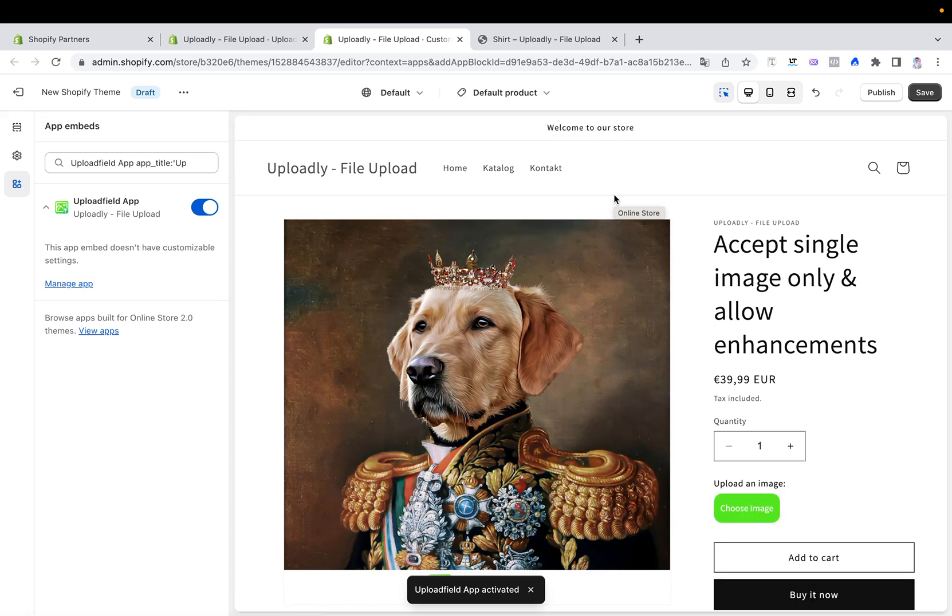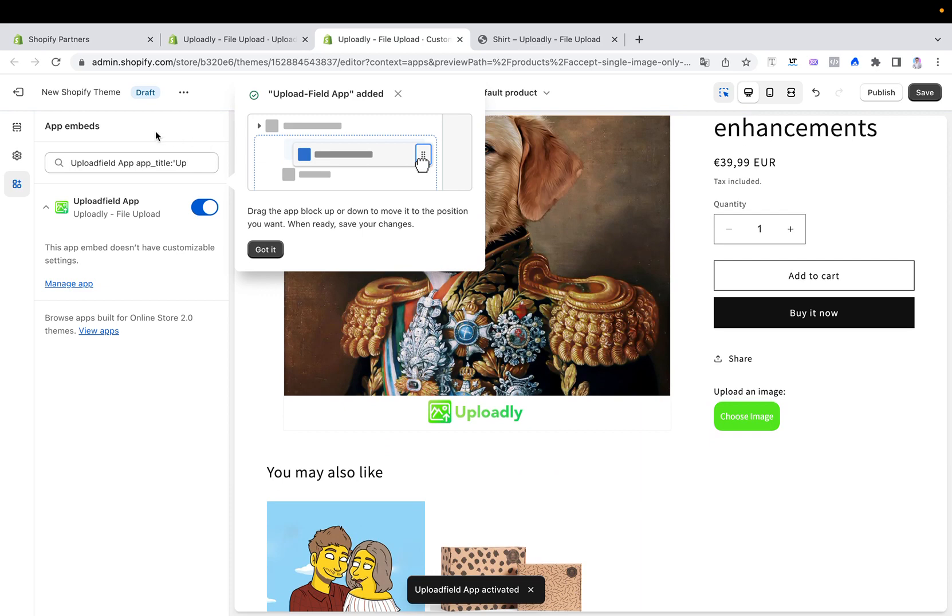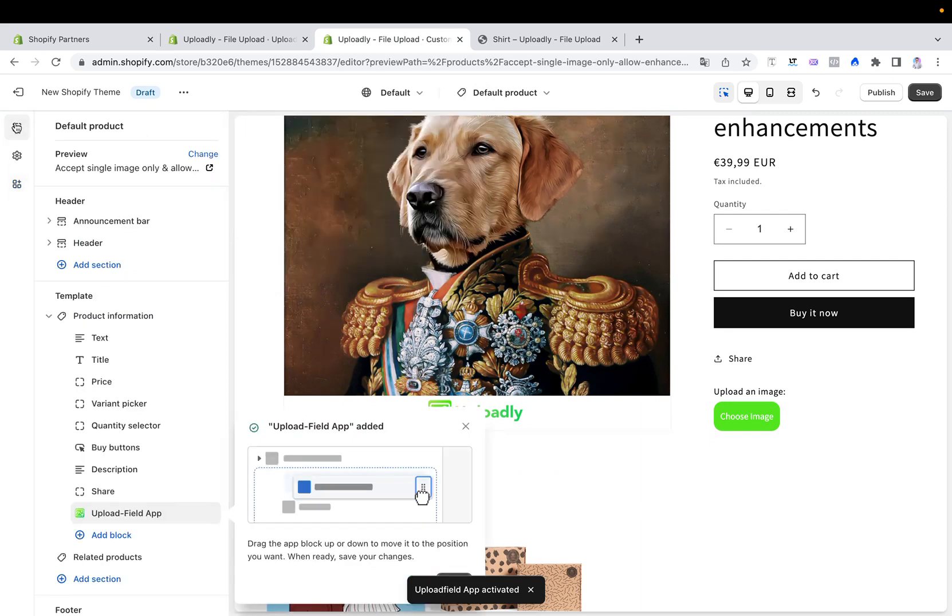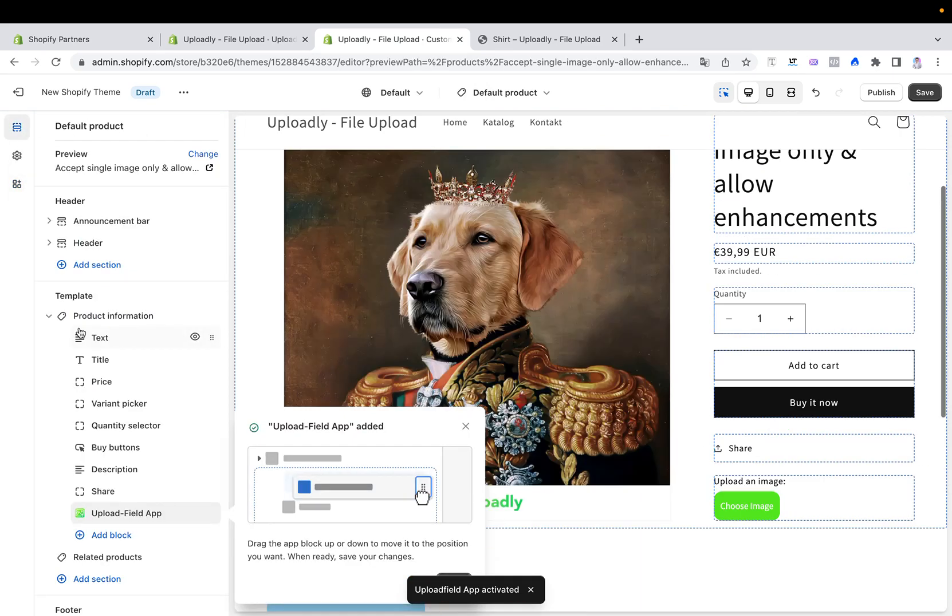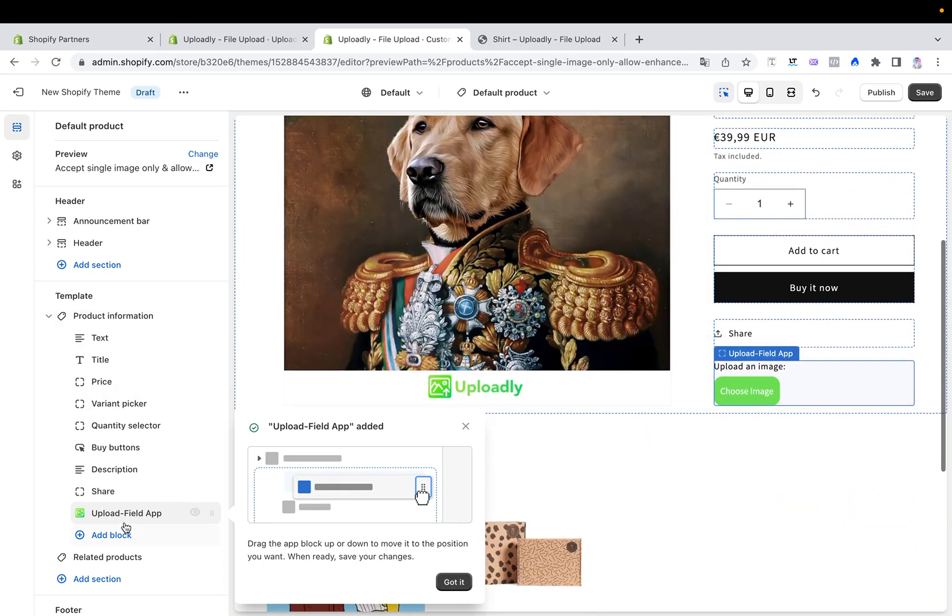You have to go to the left side menu in the sections tab. You can go to the product information tab and you will see at the very bottom our upload field app will appear.